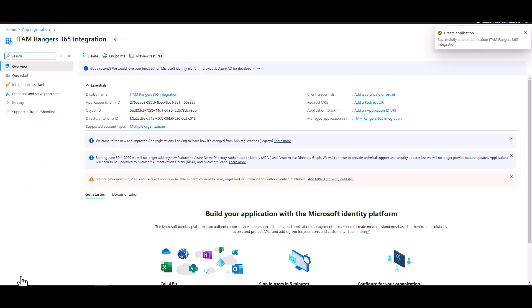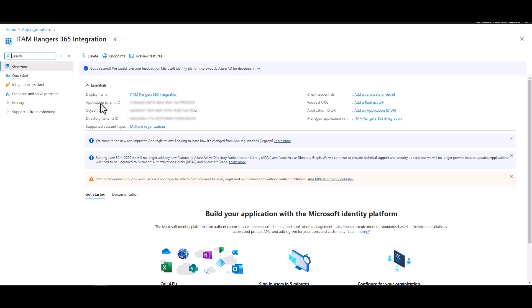Now this will take you back to the overview page where we'll want to copy the client ID and the client tenant ID field. So I'm copying the application client ID. I'm going to paste this just on another screen here so I have it. I'm going to make a note of what it is, so this is the client ID. And then you also said the tenant ID, the directory tenant ID. So I've copied that and I'm going to paste that and call this tenant ID.